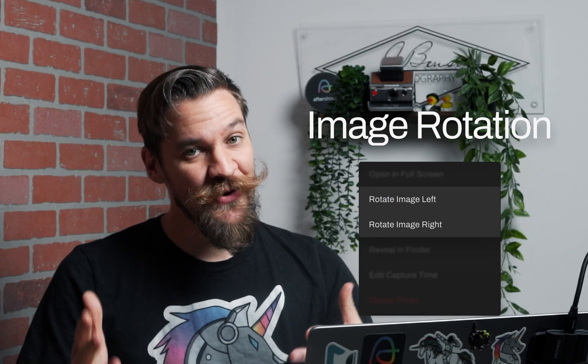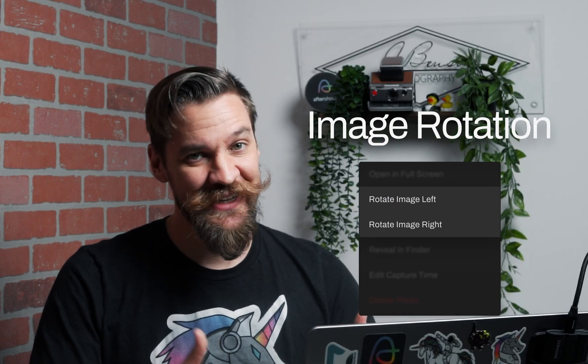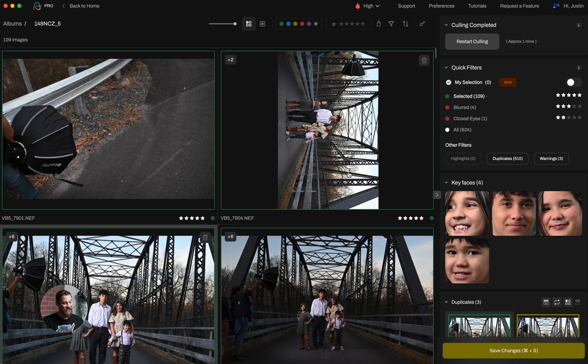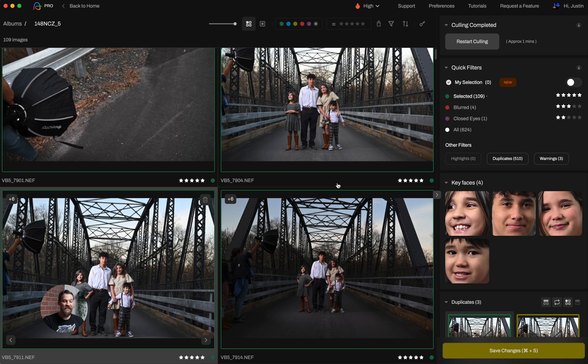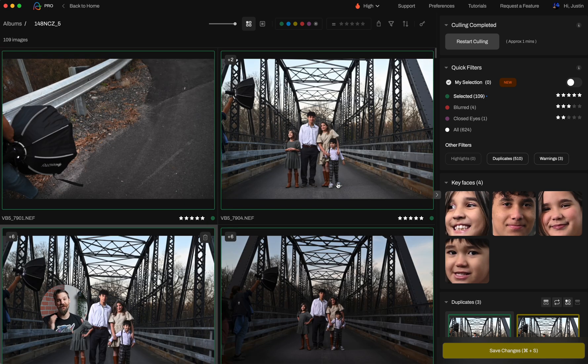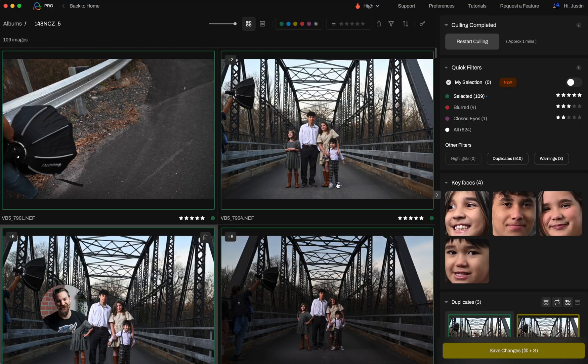Next up, image rotation. You asked, we delivered. All you got to do is simply right click on an image and you'll be able to rotate that image to the proper orientation.